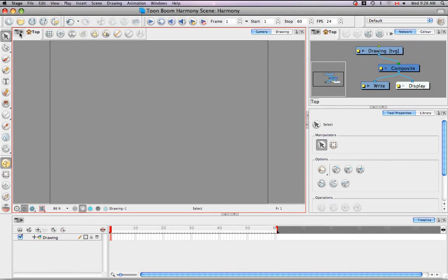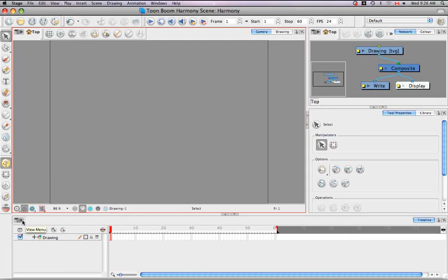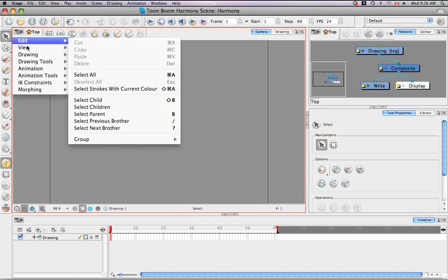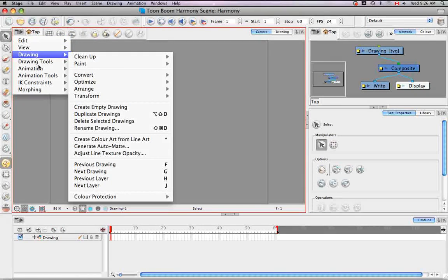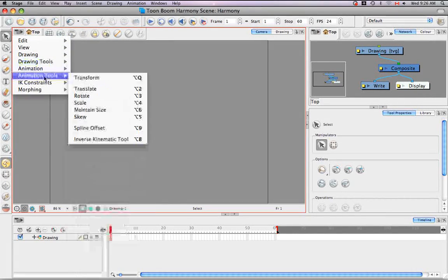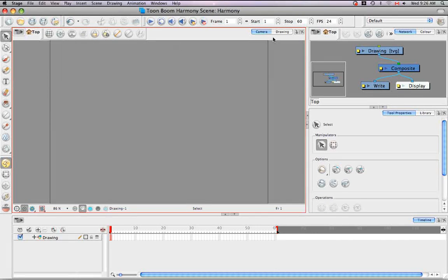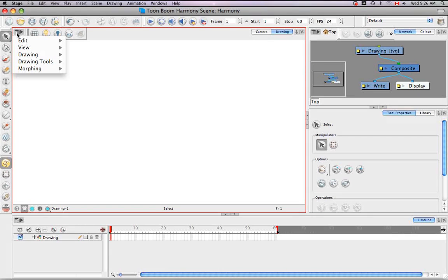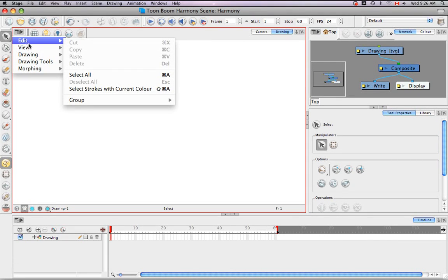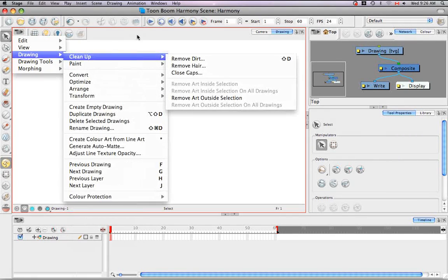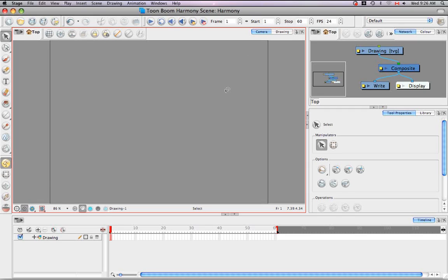This leads me into the third menu, which is the view menu. It's an icon located in the top left corner of most views. So here it is in the network view, exists in the timeline view. And if you open it up, you'll notice that it varies depending on which view you're in. So here we have the edit, view, drawing, drawing tools menus. But we also have things like animation tools and IK constraints. If we then go into the drawing view and click on the exact same icon, we'll notice that it has similar menu items—edit, view, drawing, drawing tools—but it's missing things like the IK constraints and the animation tools. This makes sense as the operations that you perform in the camera view differ from those in the drawing view. So that's it for the menus.